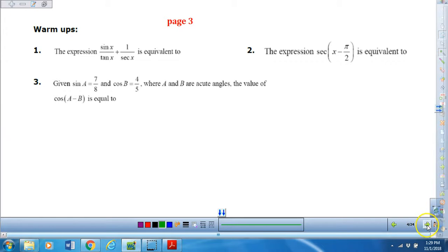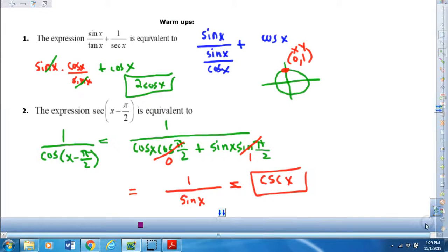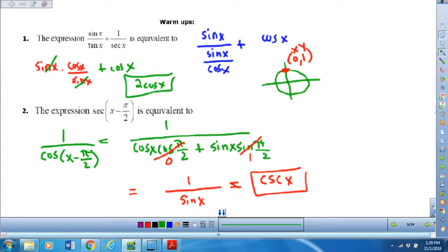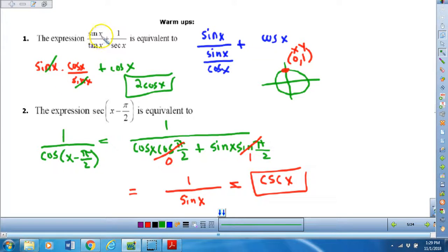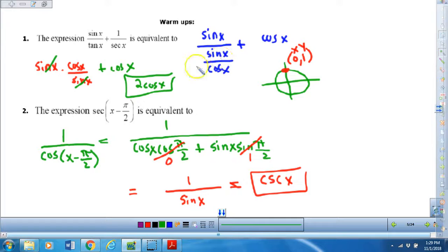Okay, well you've submitted your answers, so let's see if they were right. The first one should be two cosine x, and that is where I showed my work here. I just changed this into sine divided by cosine, which is sine over cosine. Then I went ahead and multiplied by the reciprocal, reduced, and added the two cosines together.